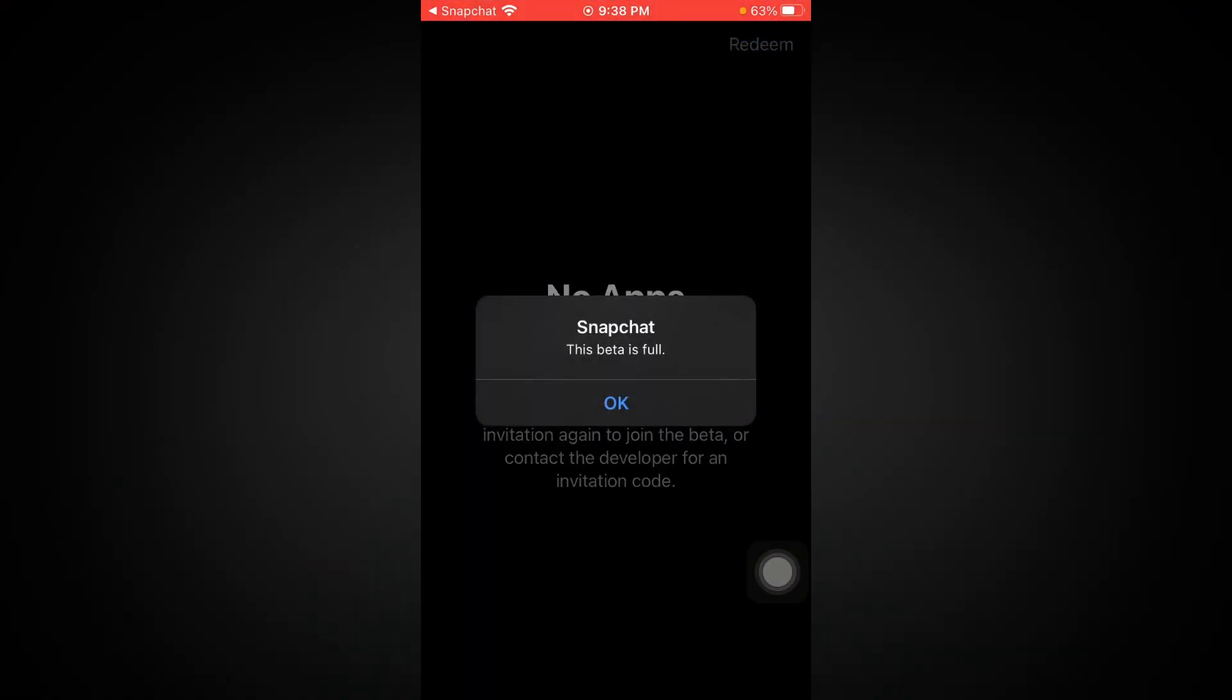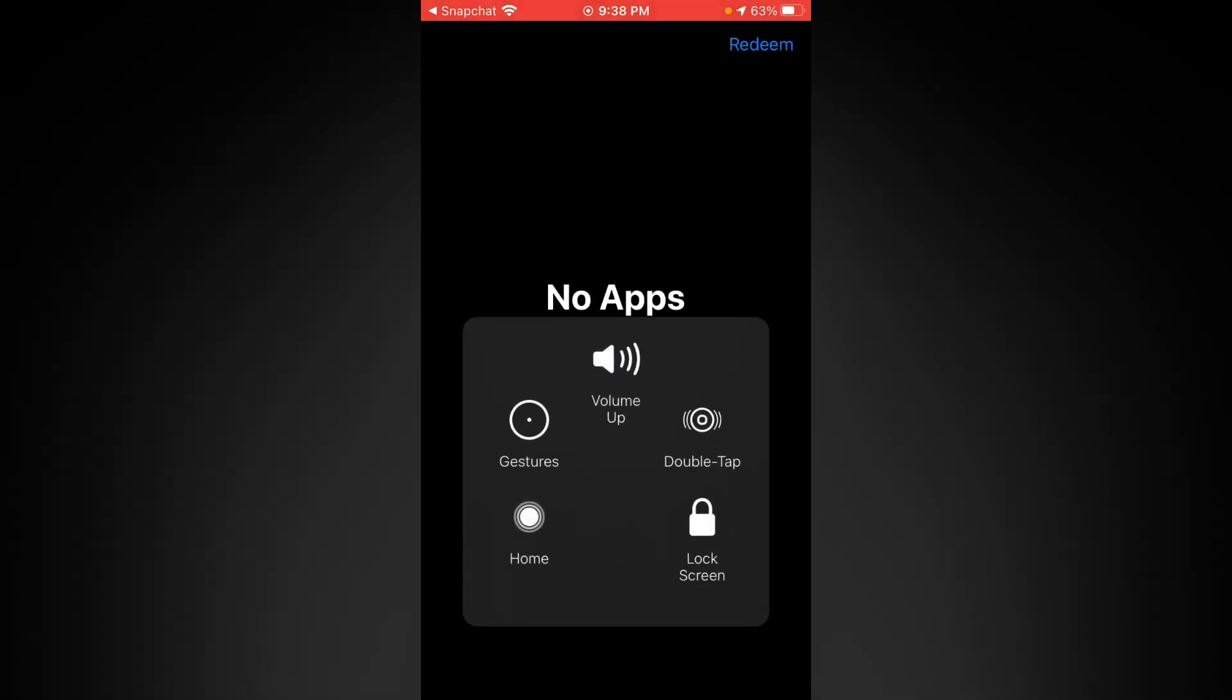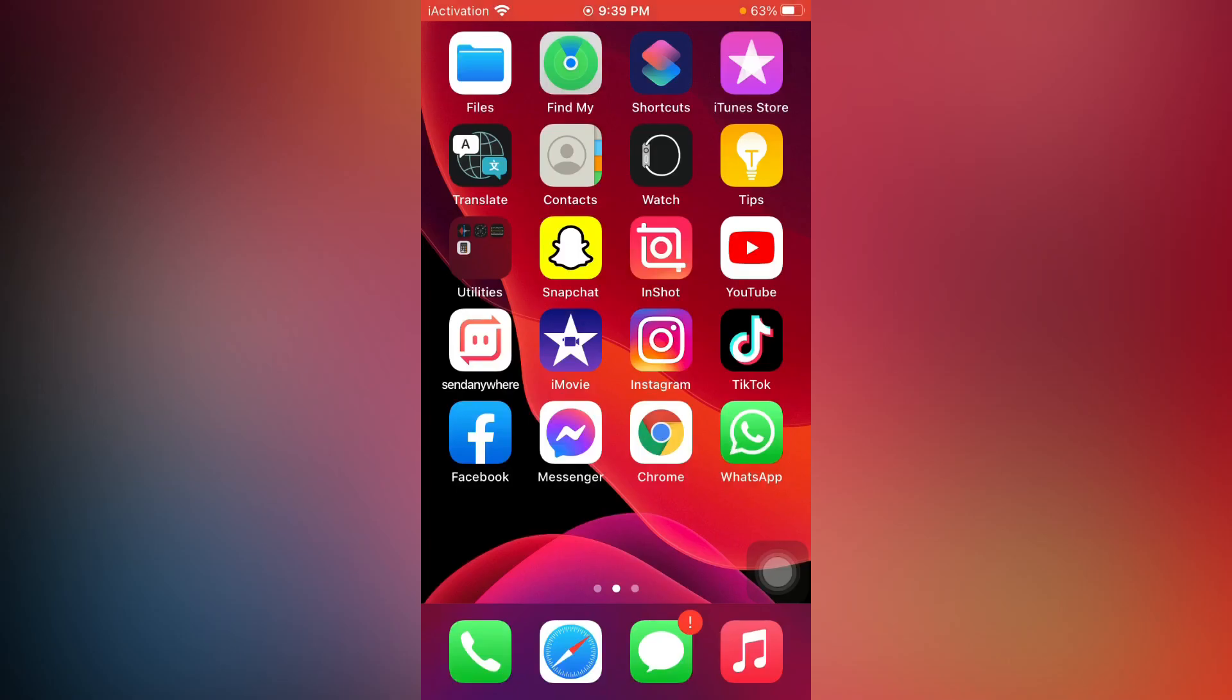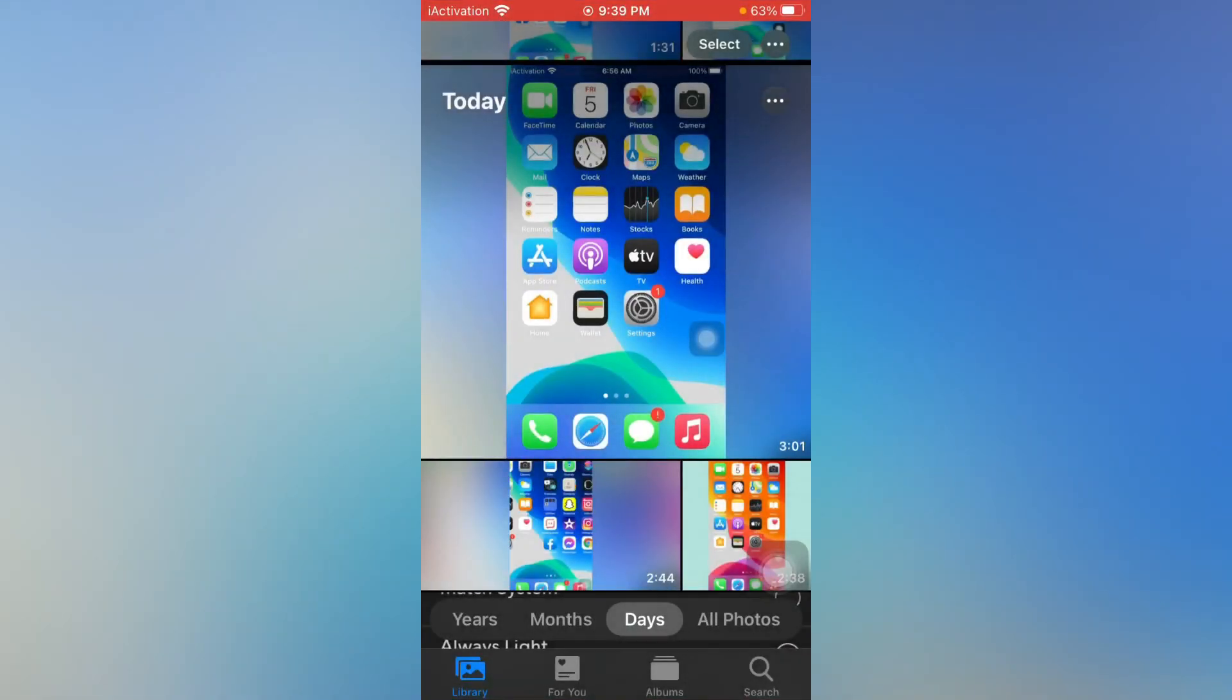You can see beta is full. In the upcoming update, Snapchat is giving dark mode in its update. You can see appears on screen. I have some leaks of Snapchat dark mode. You can see it appears on screen.